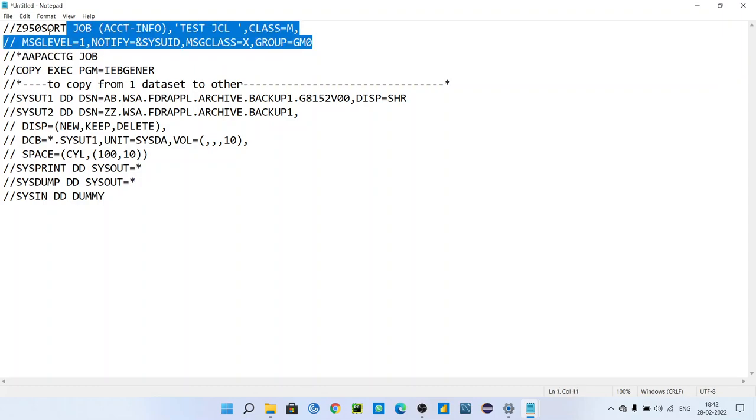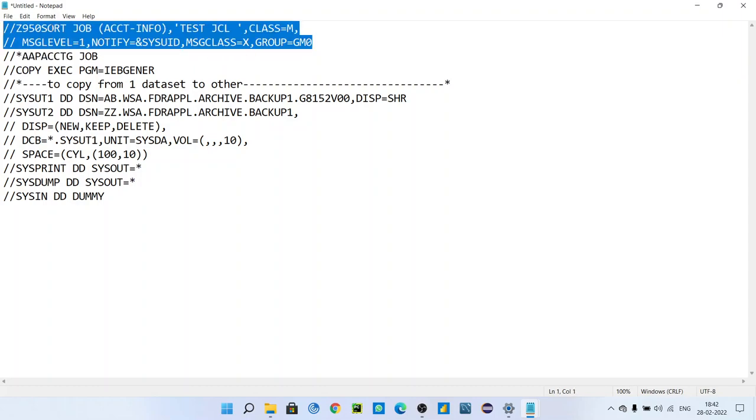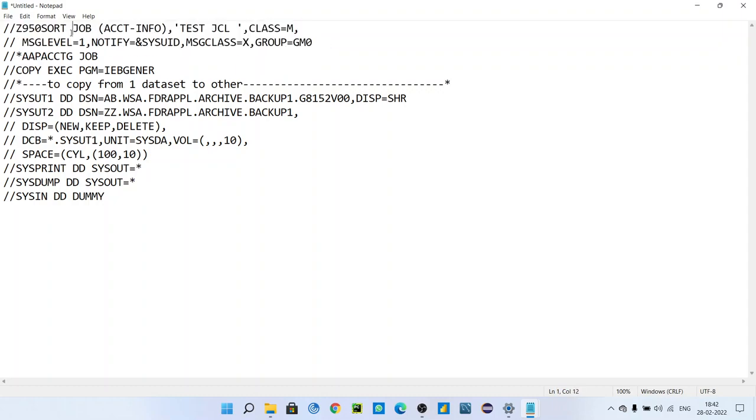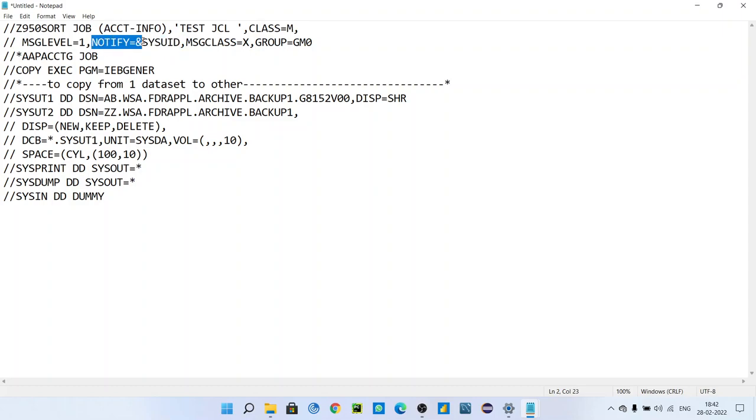This is also one comment. If you see these two lines, these two lines are called the job card. This can be anything. These are the parameters you can give. NOTIFY=&SYSUID means the person who will submit, whose ID should get that notification if the job failed somehow. If we miss something, instead of dot if you put comma, then there should be some message.